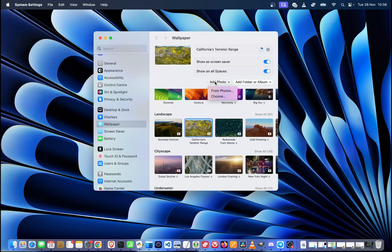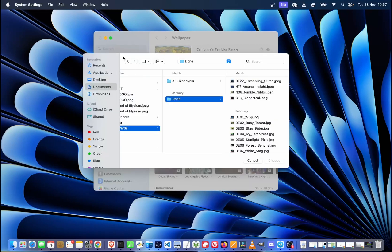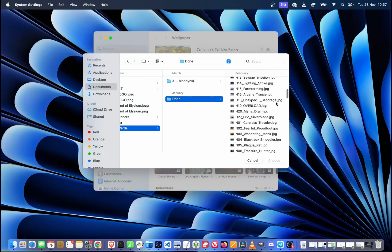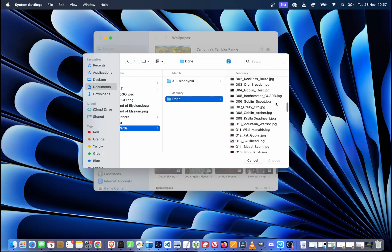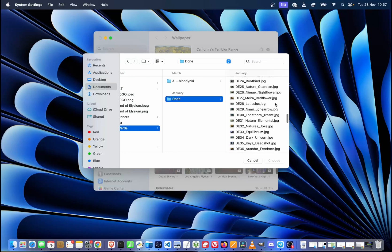We can also add our own photos. In order to do that, simply click add photo and then from photos or choose. So if we click choose, we will be able to navigate to what exactly we want to show. So let's say I'm going to show one of those graphics over here as my wallpaper.